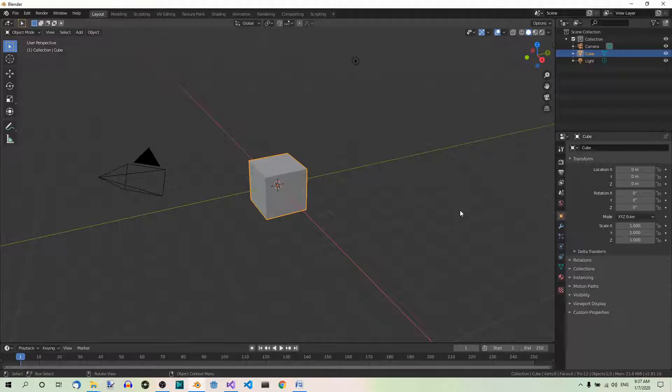Hi! In this video you'll learn how to use topology automasking in sculpting. I'll be using Blender 2.81. Let's talk about sculpting today.